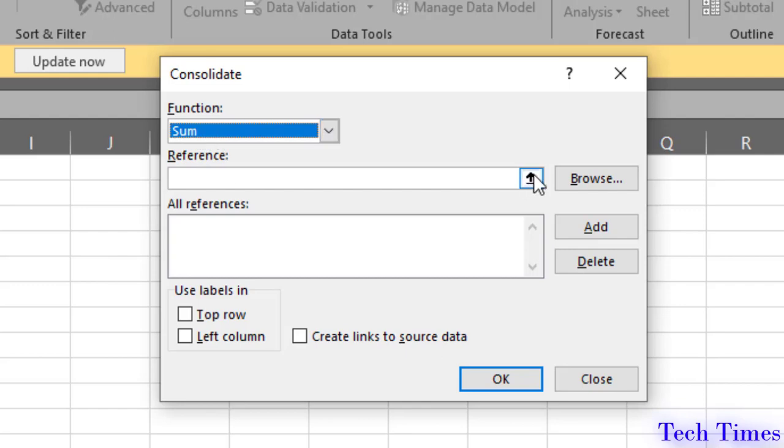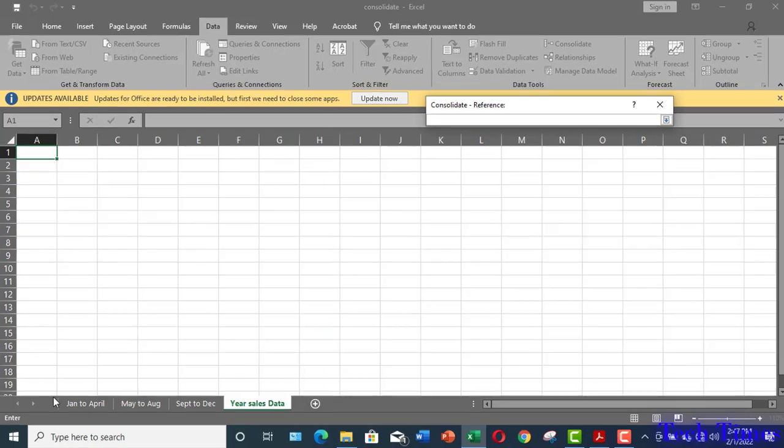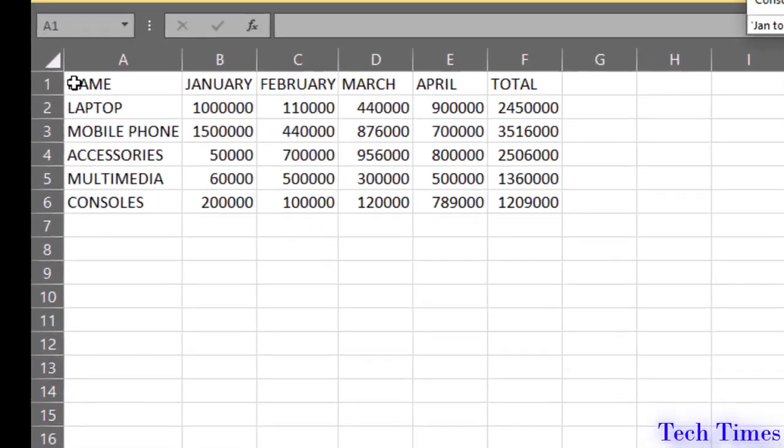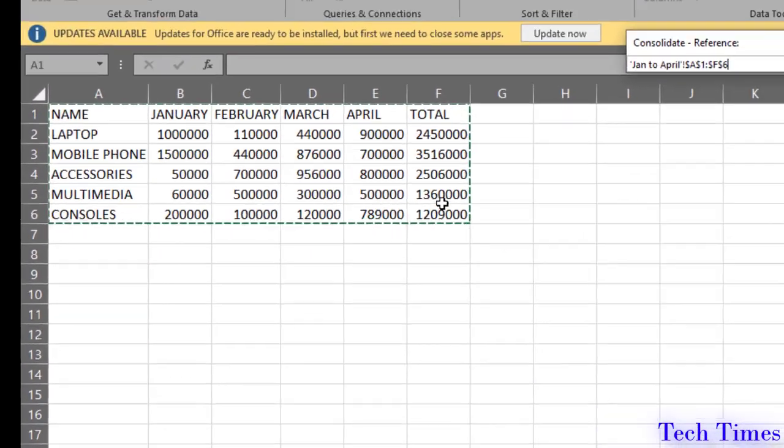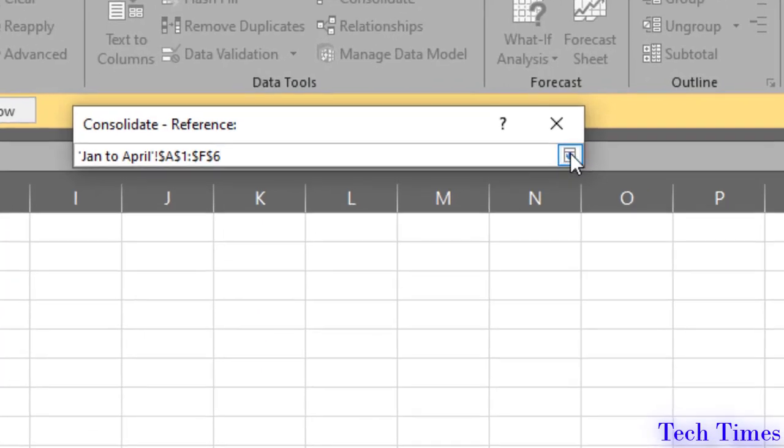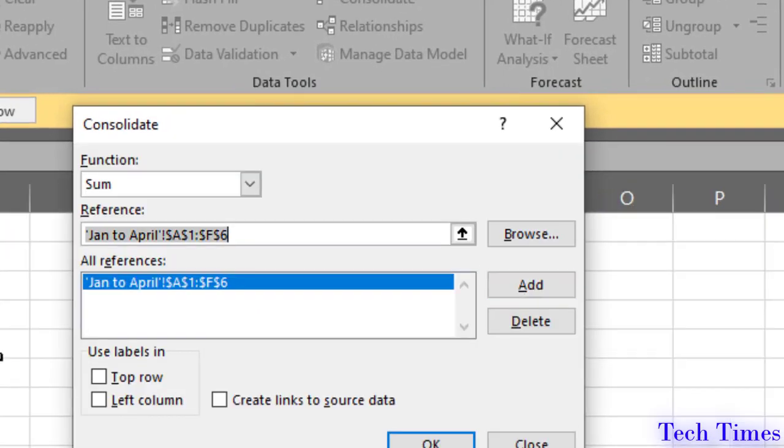First, I will click this up arrow and I would come to my first sheet. I will select the data on this sheet and now I will click over here and add it to consolidate. Now, the data for the first four months have been added.